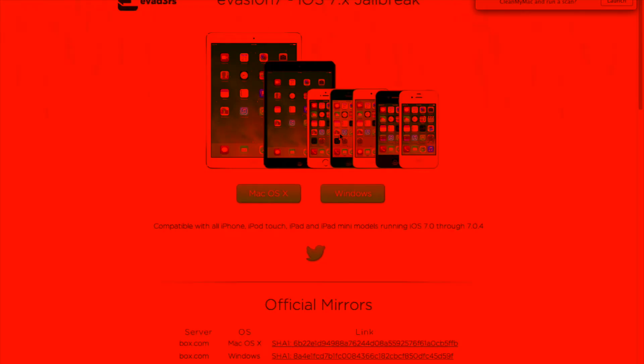What's up guys, in this video I'm going to be showing you how to jailbreak your iOS 7 device. What you're going to want to do is go to evasion.com and download the jailbreak for Mac OS X or Windows. This does work for the iPhone 4, as you can see right here.